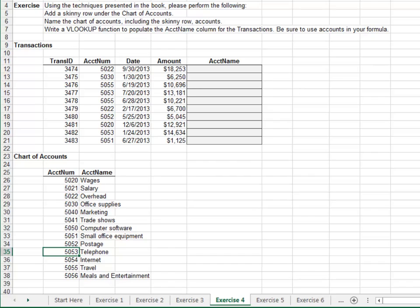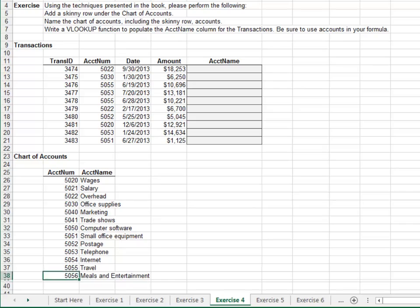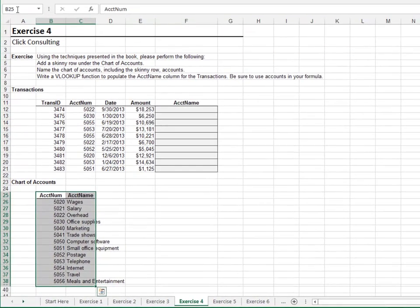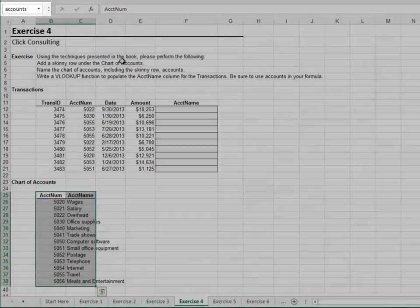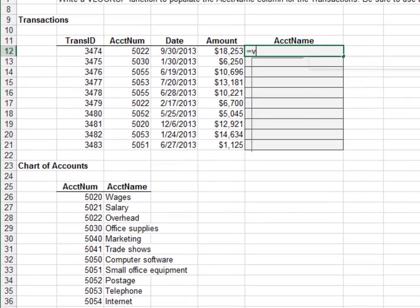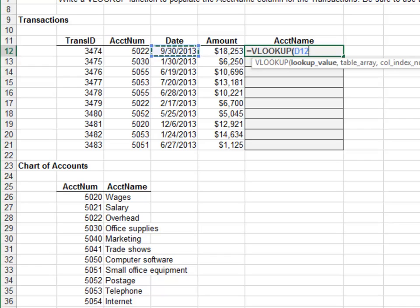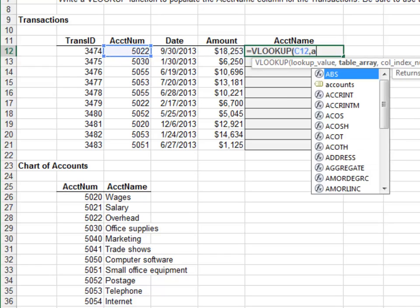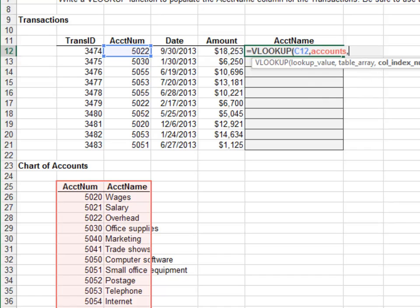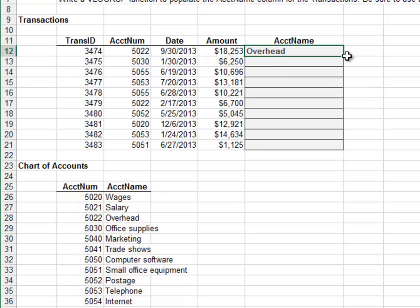Exercise 4: In this exercise we'll use a skinny row with a lookup function. Start by adding a skinny row under the chart of accounts, then name the range including the skinny row 'accounts'. Now write the formula: VLOOKUP the account number from the accounts range, return the value from the second column, and zero for exact match. Fill the formula down and we've got it.